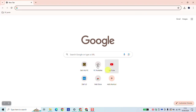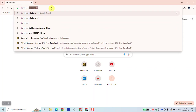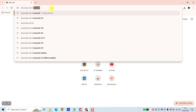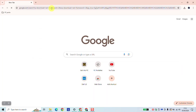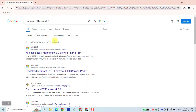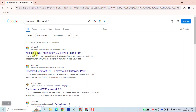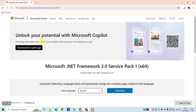To begin, connect to the internet and open your browser and type 'download .NET Framework 2' and hit Enter. You will see Microsoft .NET Framework 2.0 Service Pack 1. Make sure to click on that specific one, as the website is www.microsoft.com — the official website of Windows.